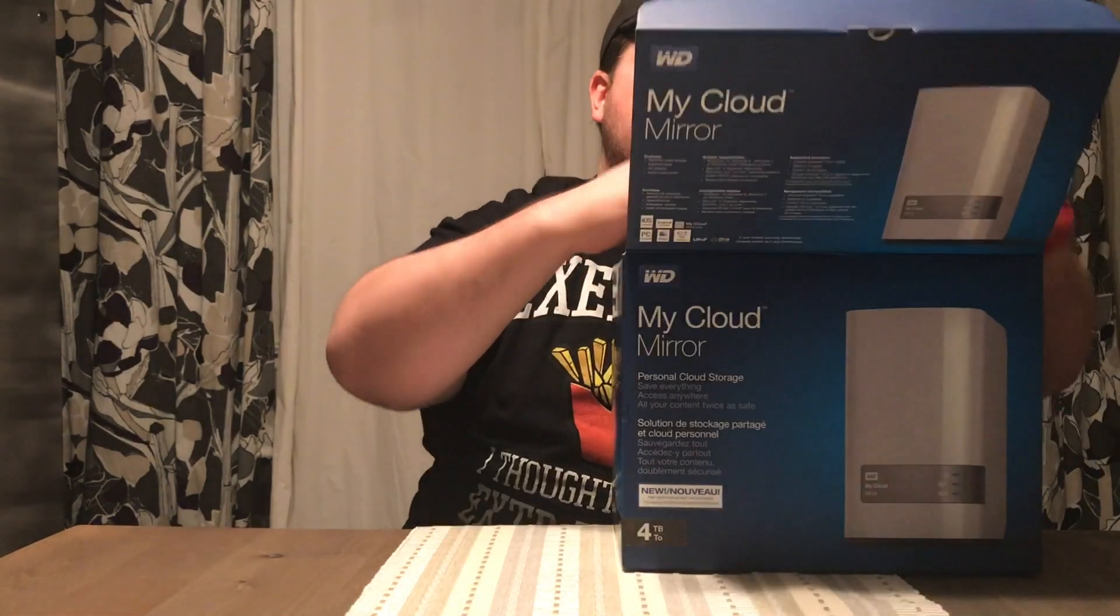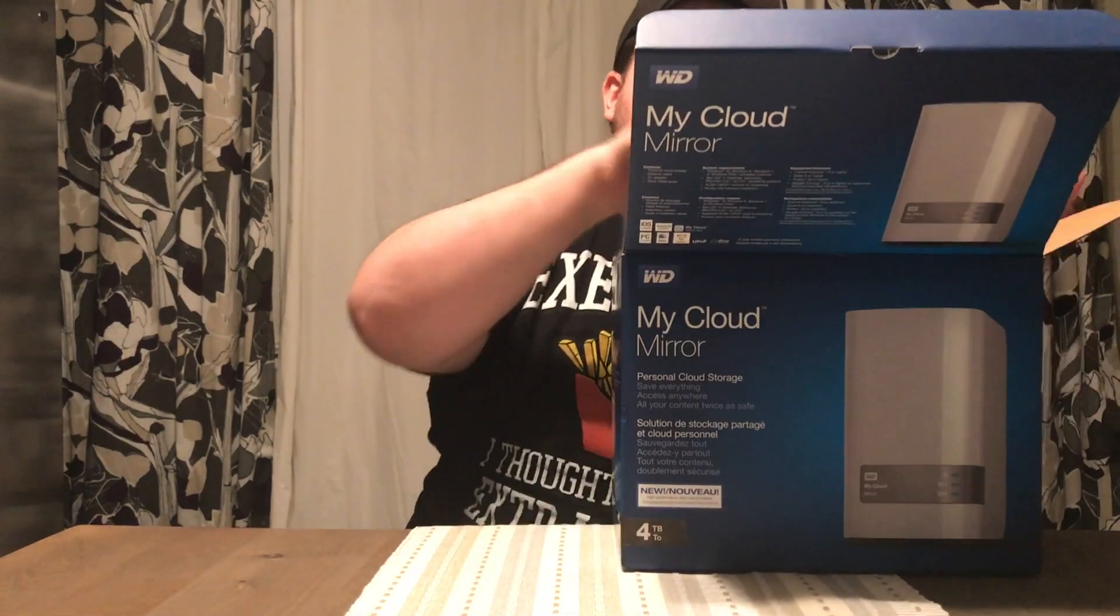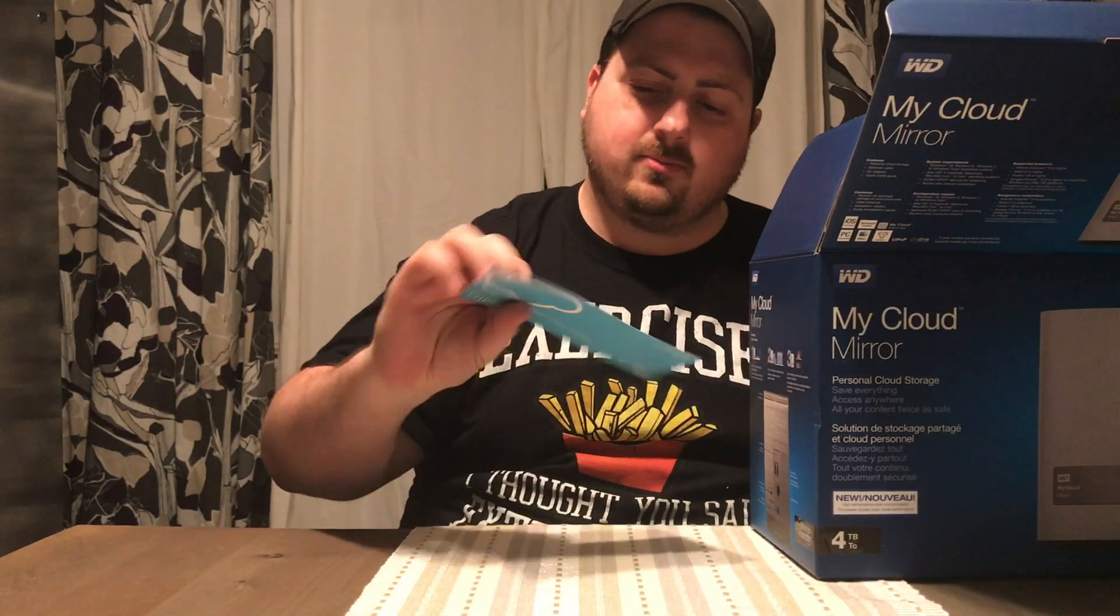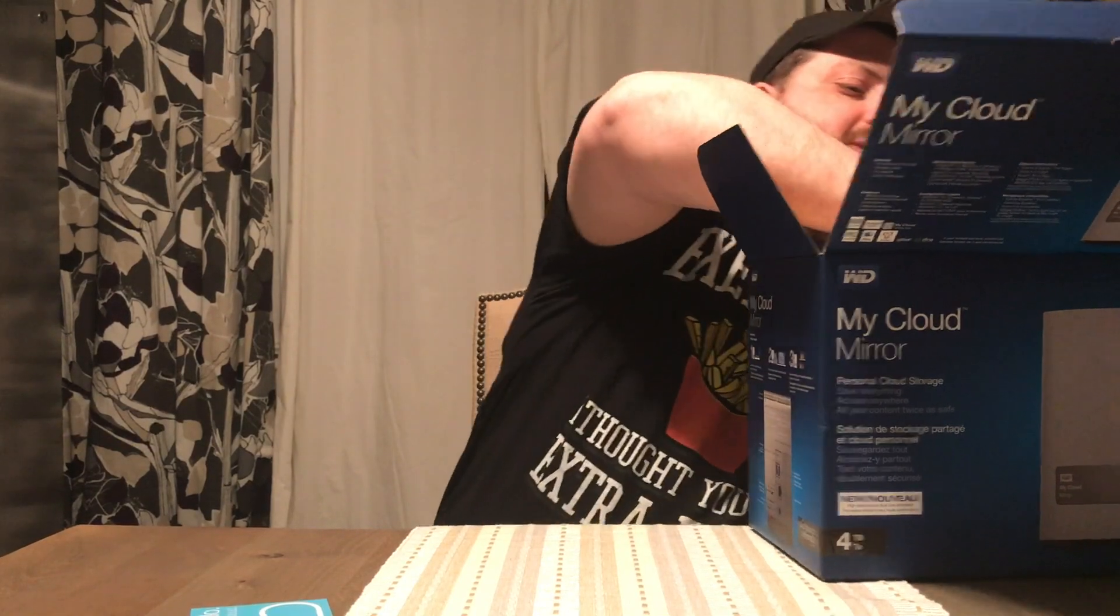Today we're going to unbox this and go through it and see what it comes with and also how to do the setup process. Let's start by opening it and see what we got inside.